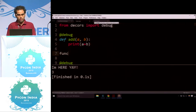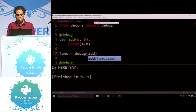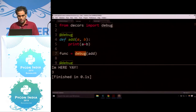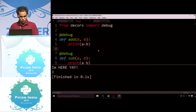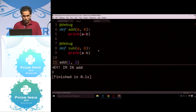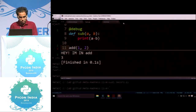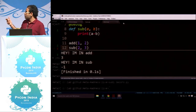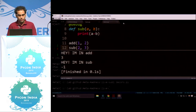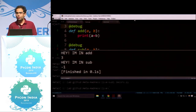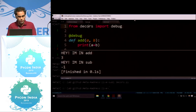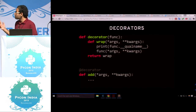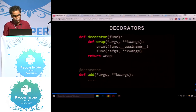So debug is our function which is accepting add as a function. Now calling add prints 'hey, I am in add', and sub(2,3) prints 'hey, I am in sub'. You can just get the function name and start debugging like that. It's a powerful tool to avoid code repetition — there's a principle called don't repeat yourself, and this is where we start not repeating ourselves. A decorator is a function which takes a function, wraps it and returns a function.